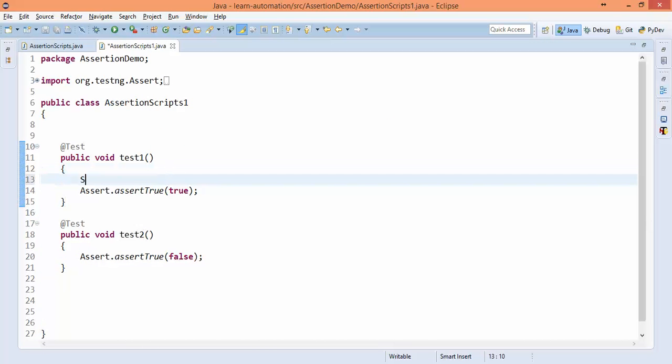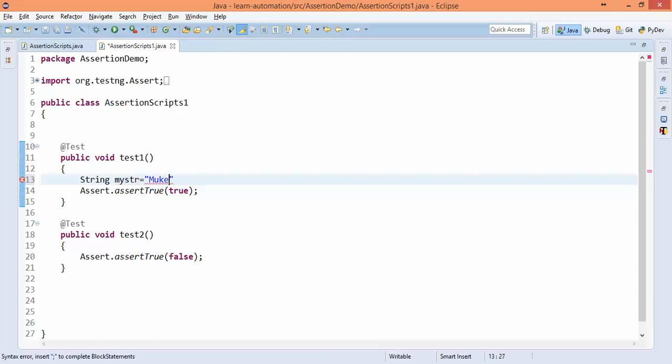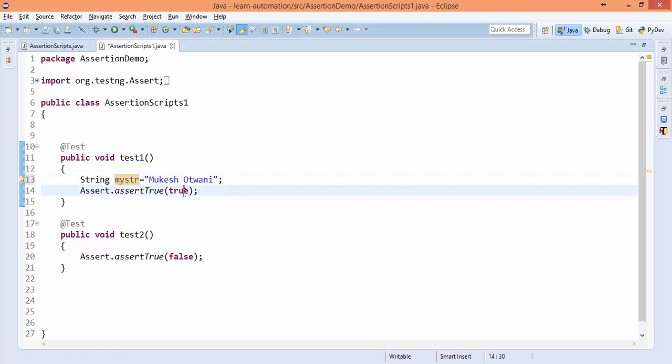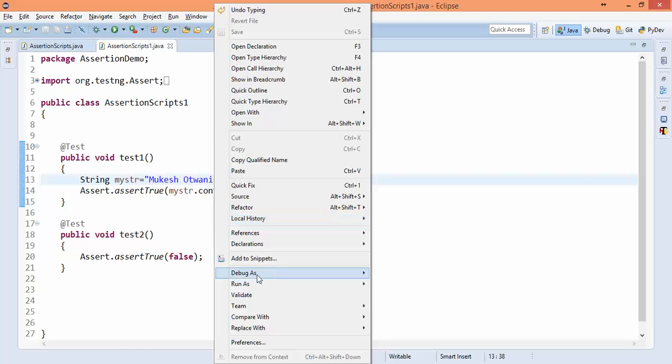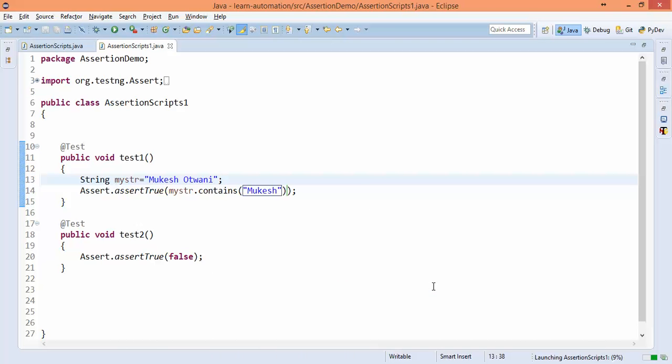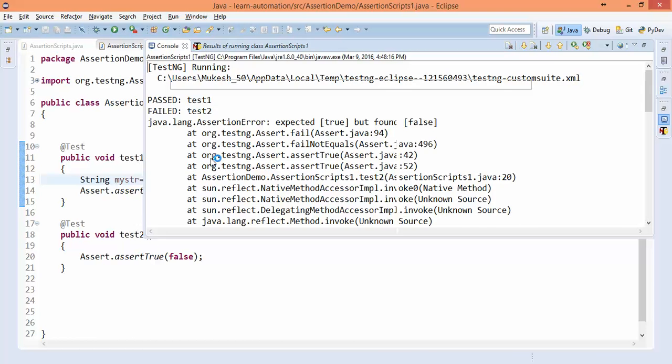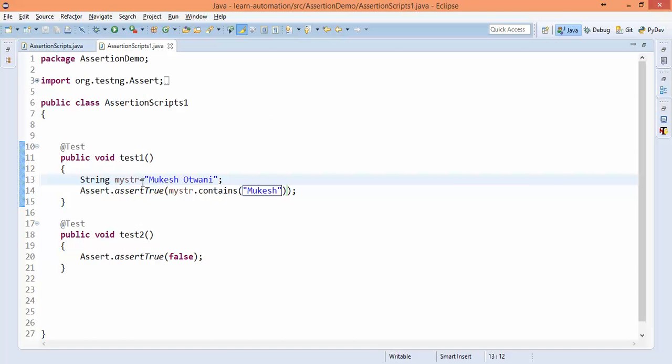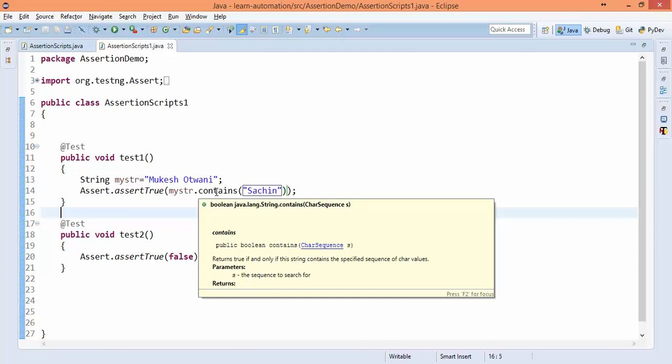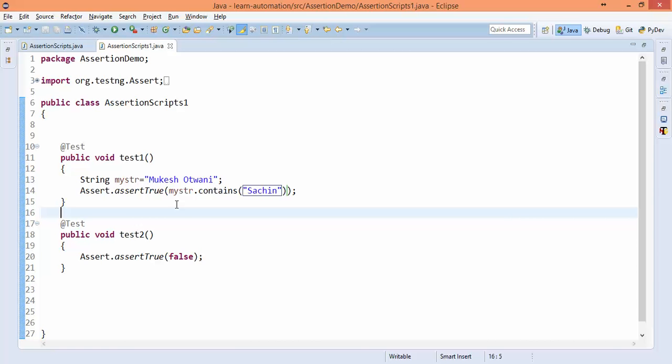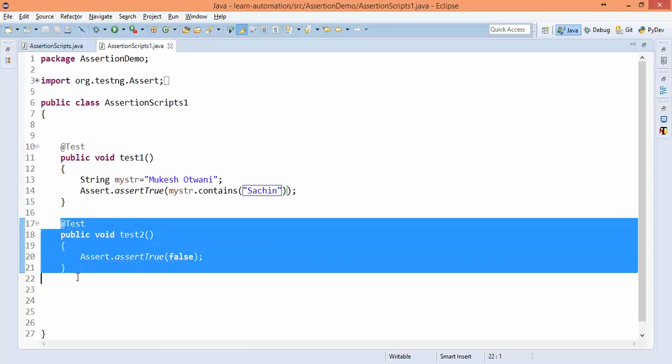So let's say I have a string called mystr, and I will say Mukesh Otwani. And now I will check if my string contains Mukesh, then pass my test, or else fail my test. So definitely it will pass because my string contains Mukesh, so it will pass. Now if I say Sachin, if this condition doesn't match, this contains will return me false. And if assert true gets false, it will fail my test. So in this particular example, both tests will be failed.